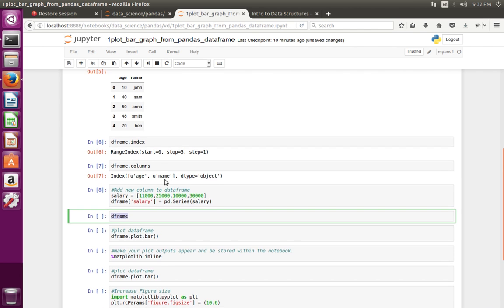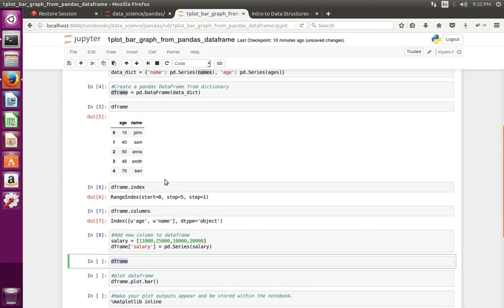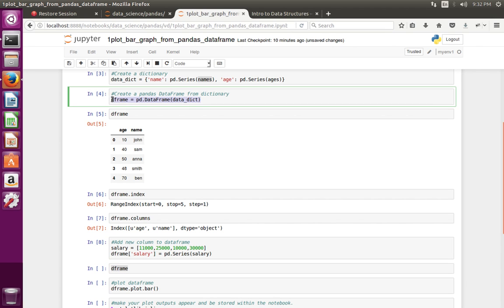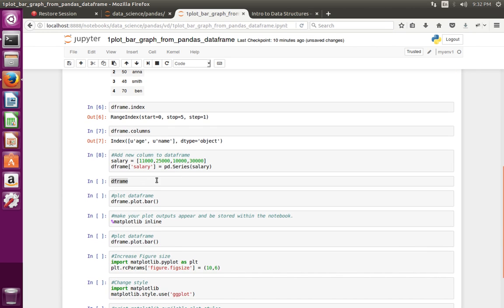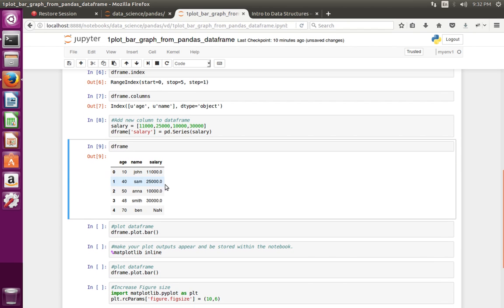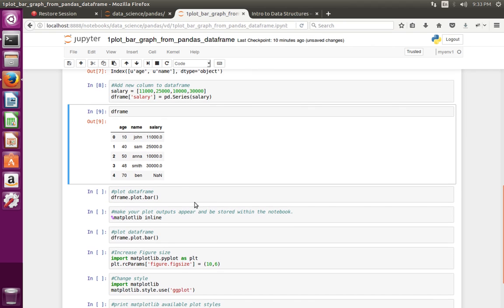This is the line which creates the DataFrame: pd.DataFrame, then I have passed a dictionary. So let me print the DataFrame object. You can see three columns — age, name, and salary — and one additional column which represents the index.